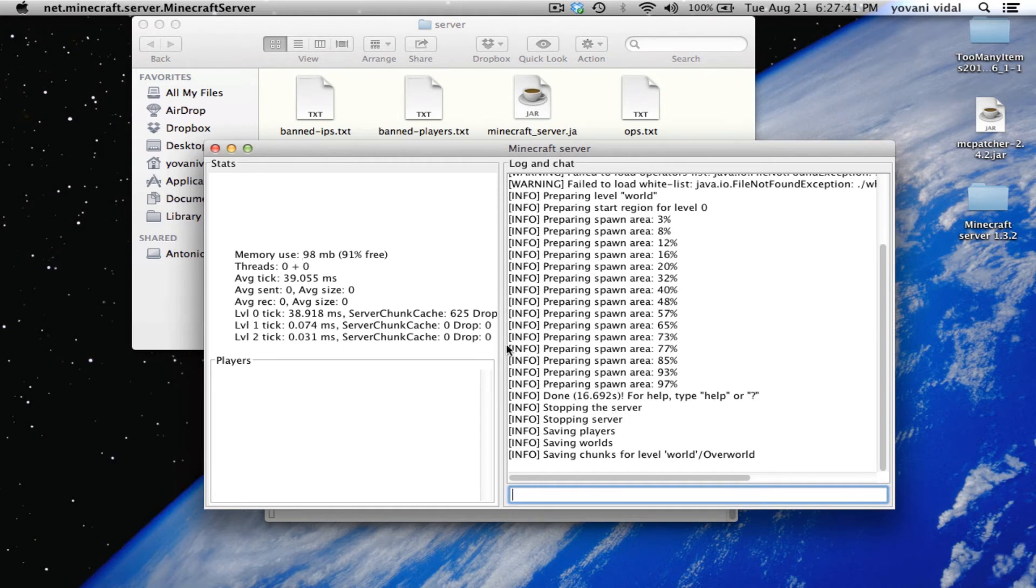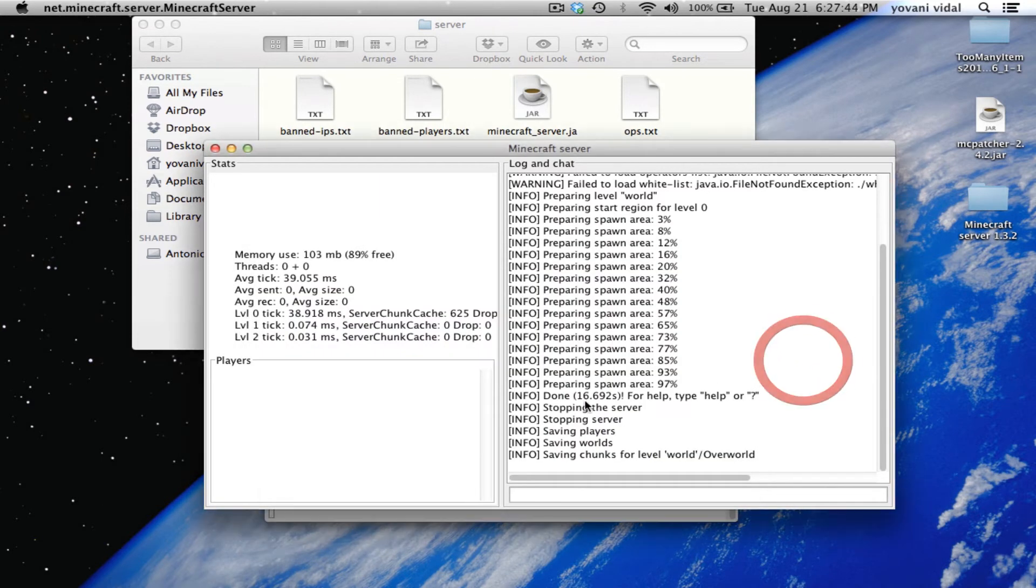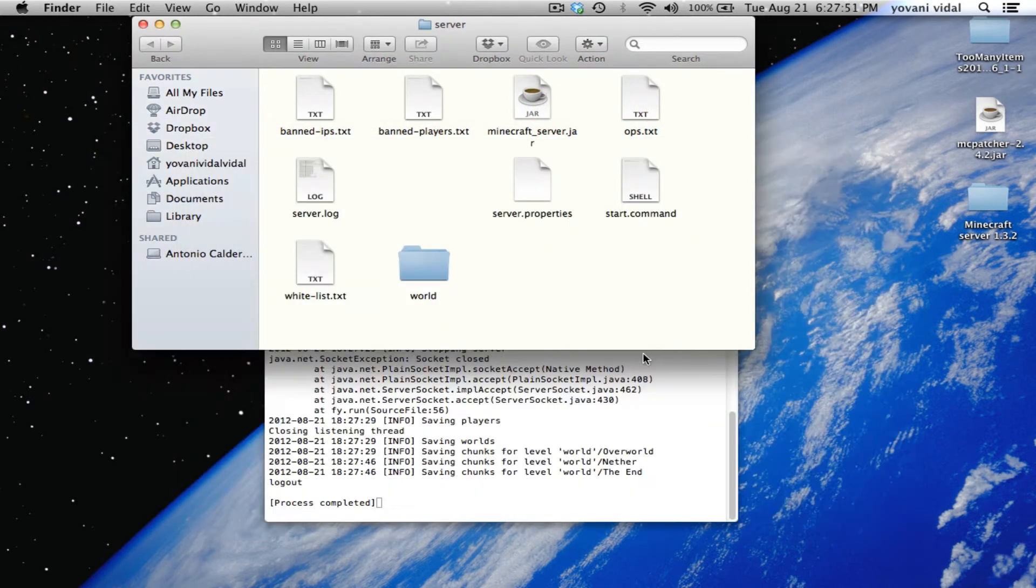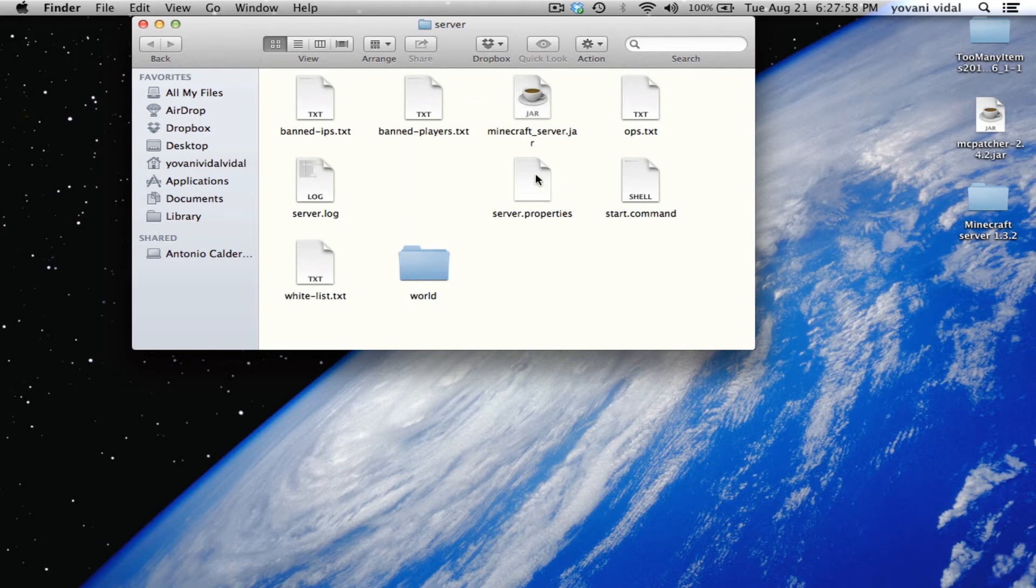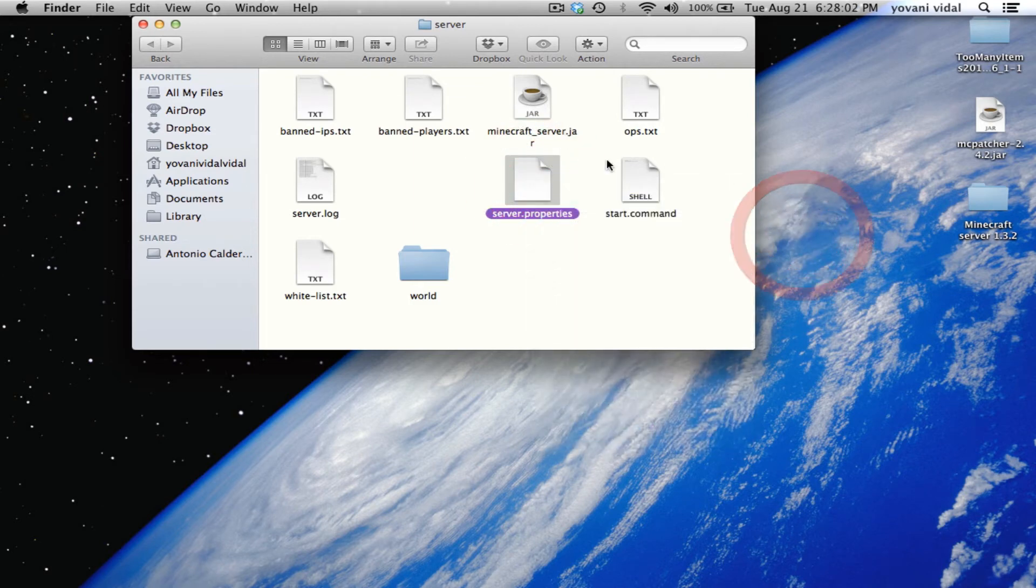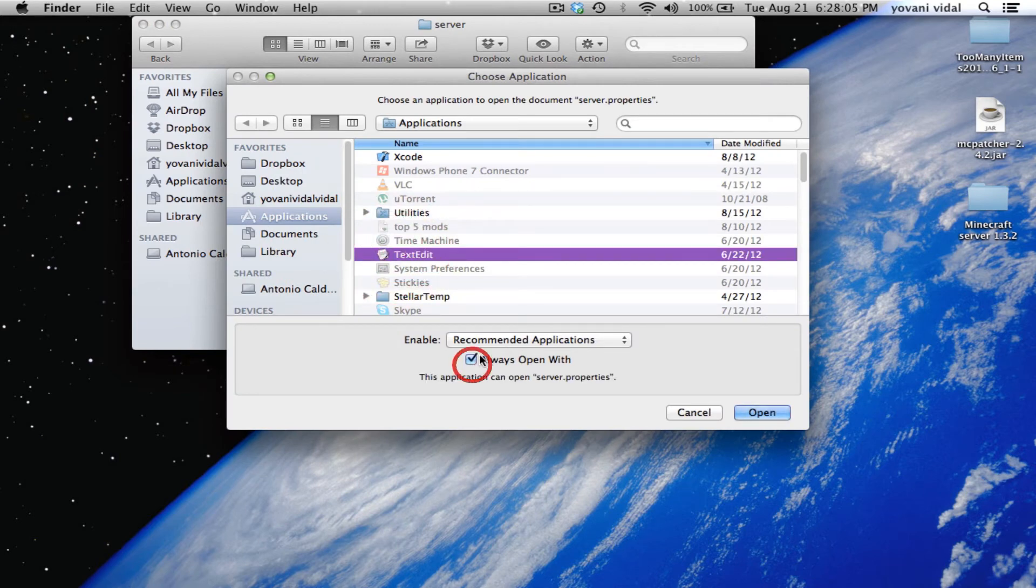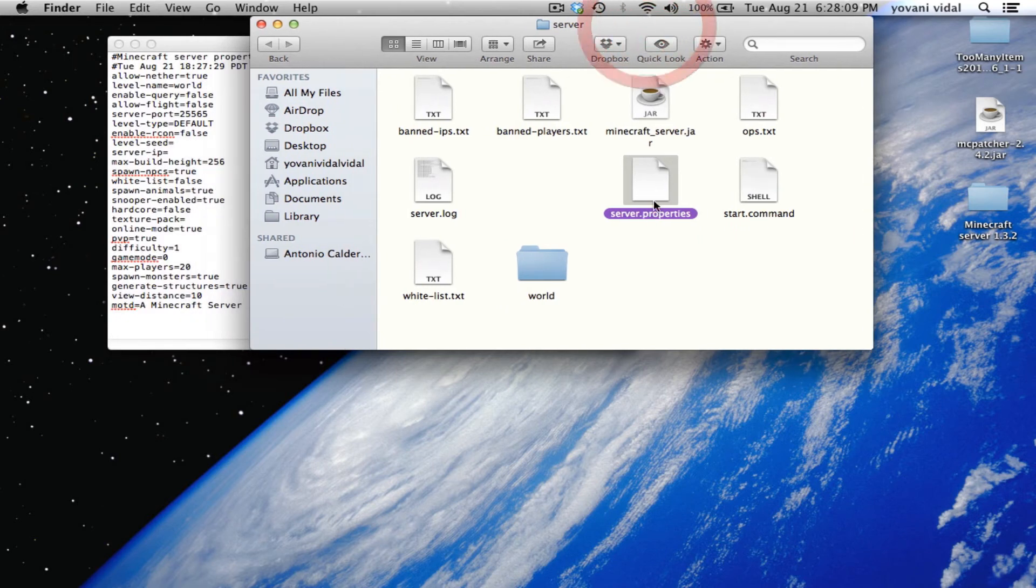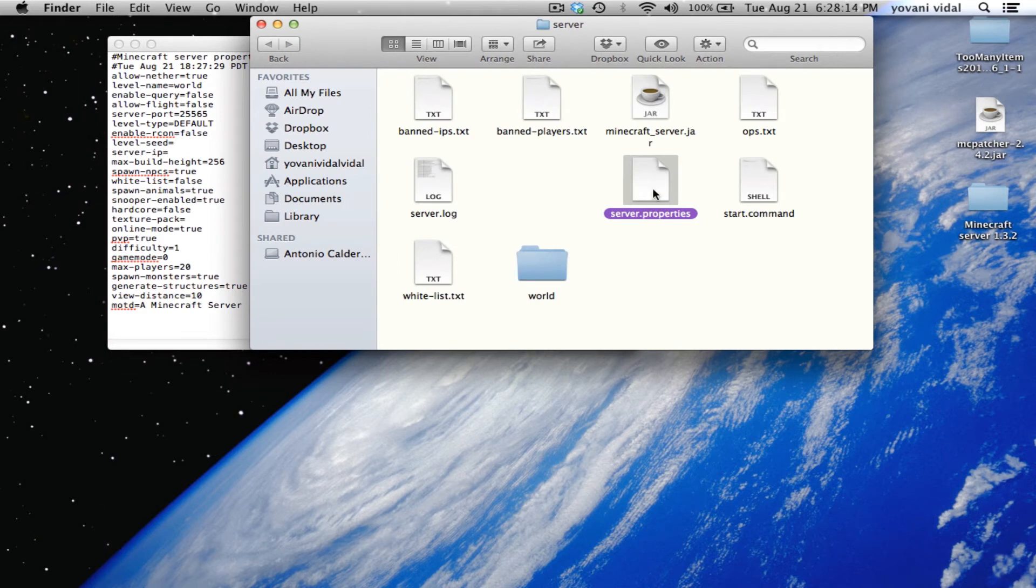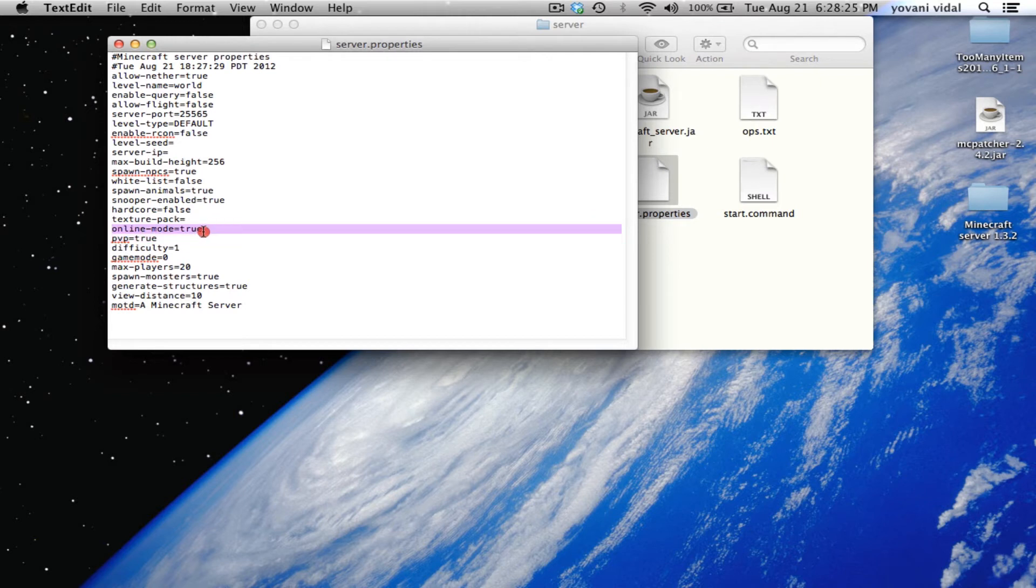Close this and see server.properties. Open with TextEdit or a faster way is to just type .txt at the end. Go through all this stuff and where it says online-mode, make sure it's false.